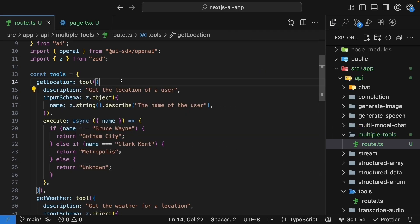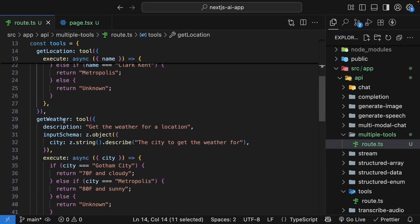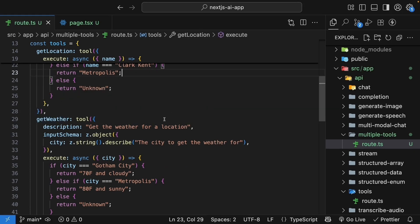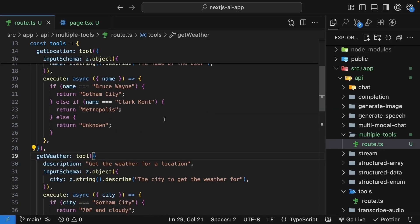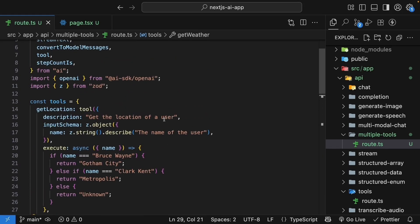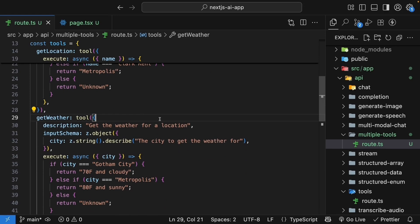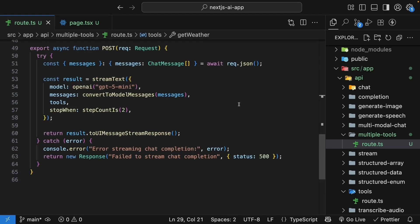So now our tools object has two tools: Get location and get weather. The order doesn't matter functionally, but it reads better this way since we'll call location first and then weather. Now, here's the crucial part. Remember how we set step count to two to allow the AI to call one tool and respond? Well, now we need more steps.